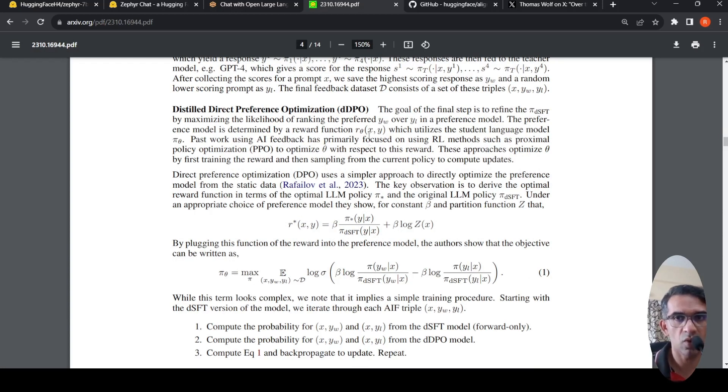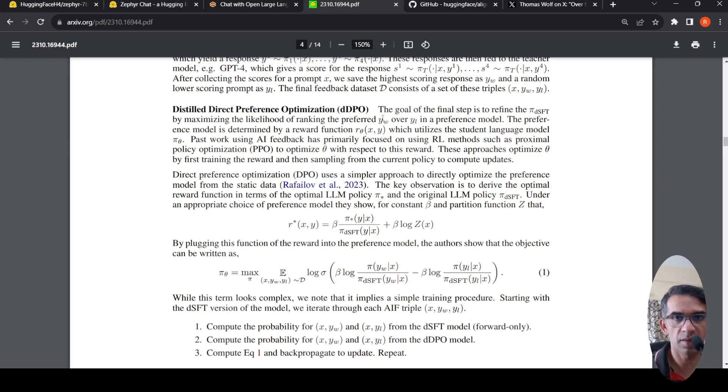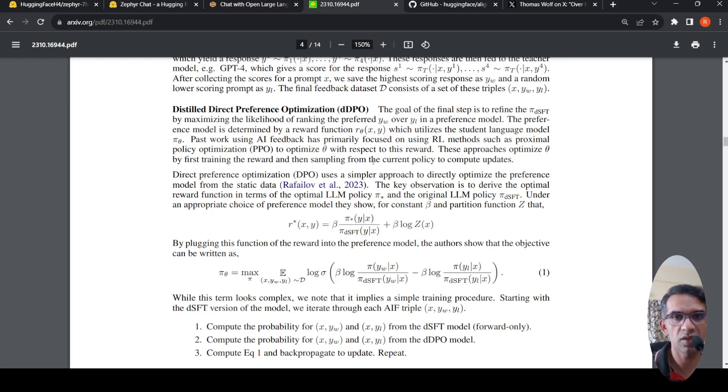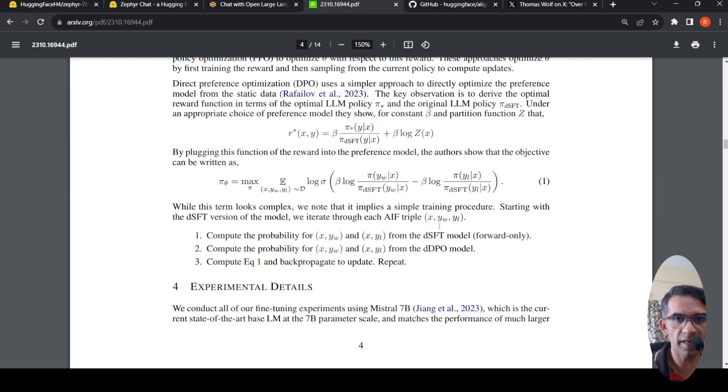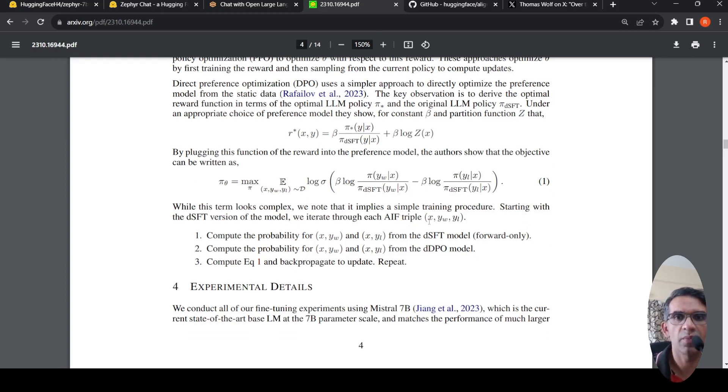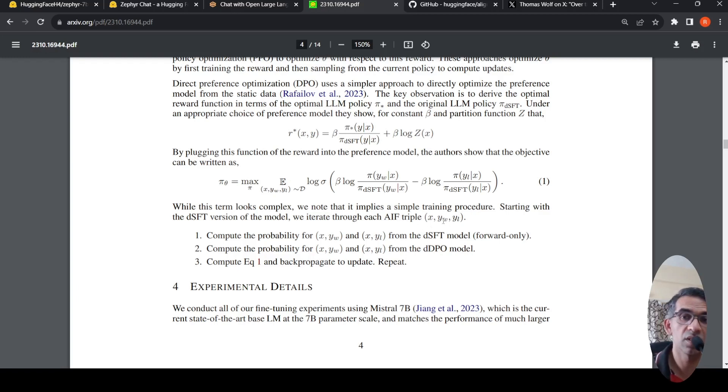The preference model maximizes the likelihood between the best preferred response versus the lower response. The preference model is determined by a reward function which utilizes the student language model. There is this equation, but the idea is simple. You start with your distilled supervised fine-tuned version of the model. We iterate through each AI feedback triple, where you have X, YW, YL. YW is the best response, YL is the lowest response. You compute the probability for given a prompt X, whether YW gets generated.